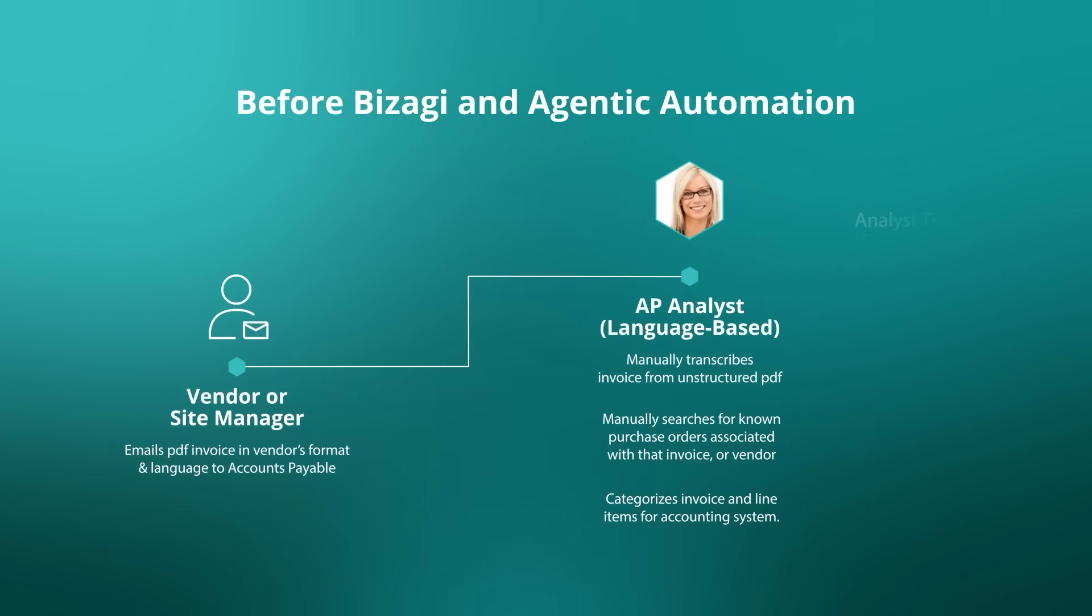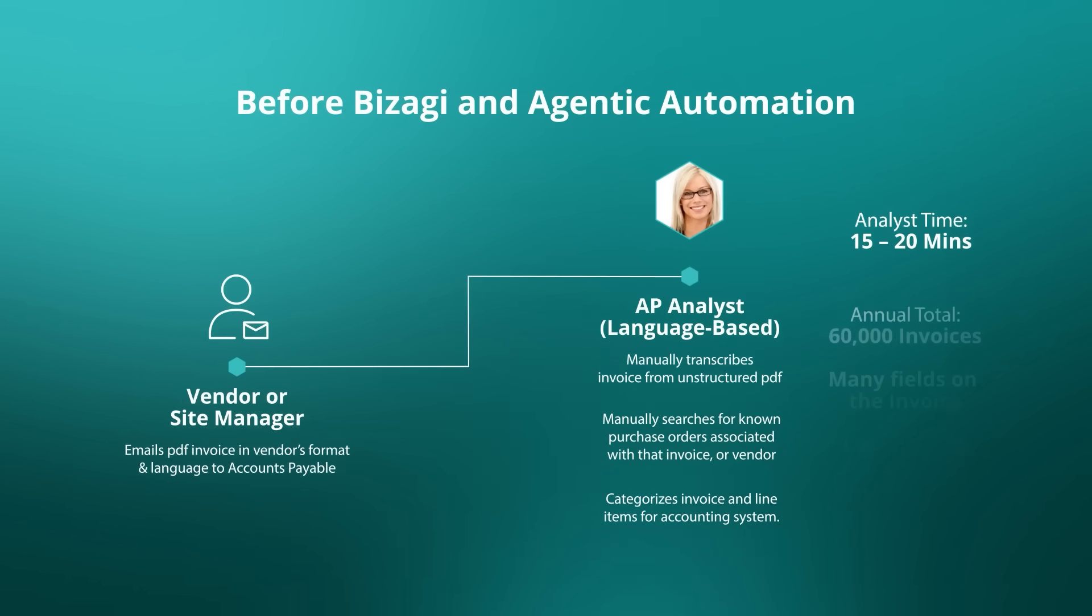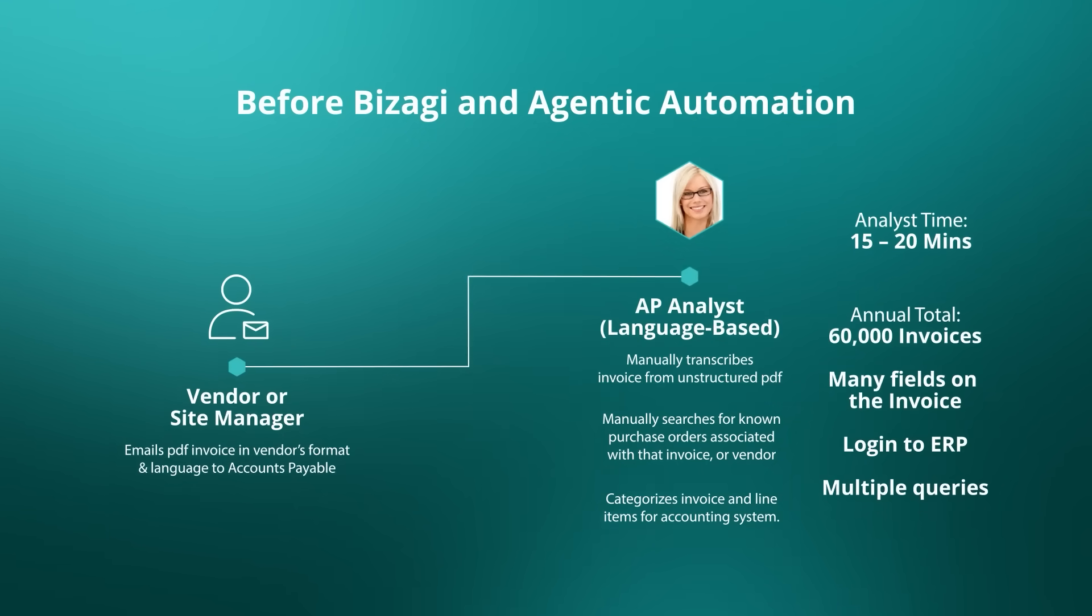Approximately 15 or so minutes, and across a course of 60,000 invoices, that's a considerable amount of time.